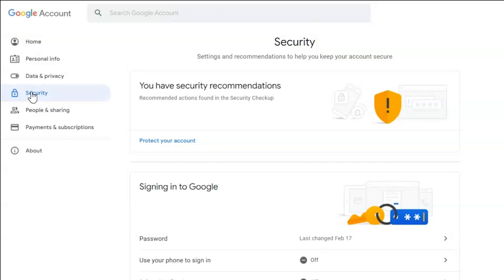By default, the app password option is not visible in the Gmail account. Therefore, you need to turn on the 2-step verification option to make the app password option visible.